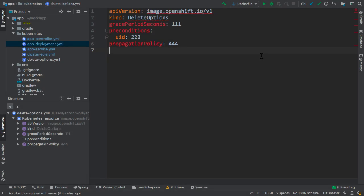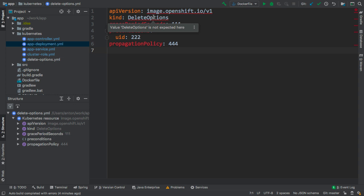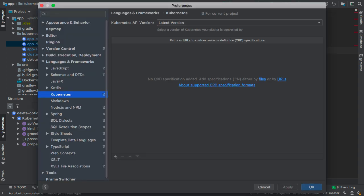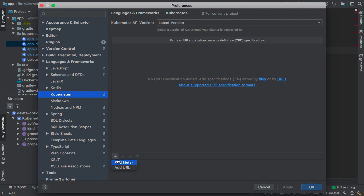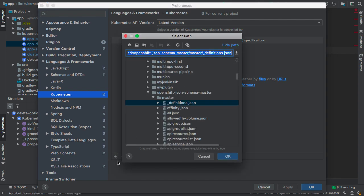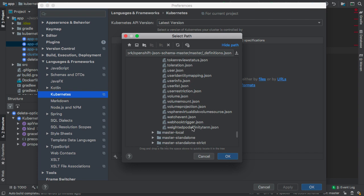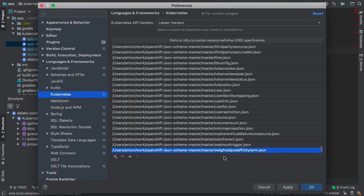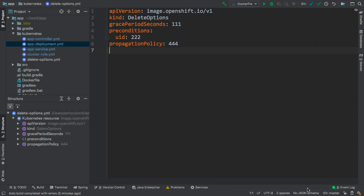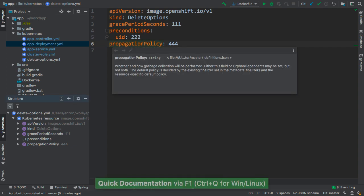As you can see, we have some problems with the current file. The file requires the external resources and the IDE doesn't know about those resources yet. We can add the custom resource definitions in the settings dialog under the languages and frameworks section at the Kubernetes tab. The file is now properly recognized with no issues and we can browse the documentation for the individual elements.